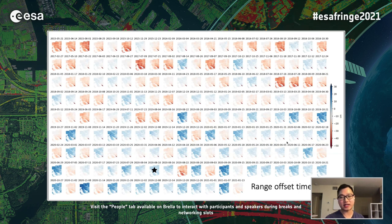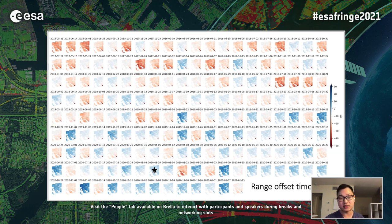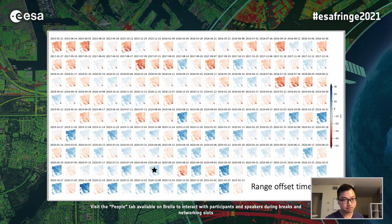This is how the range offset time series looks. This time series is referenced to one image marked by a star. Note that the range offset is spatially absolute, which means it does not have a spatial reference point. This is different from the InSAR time series.